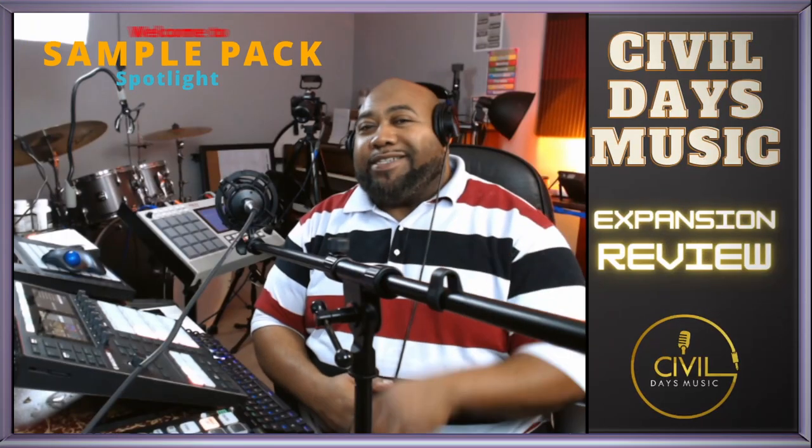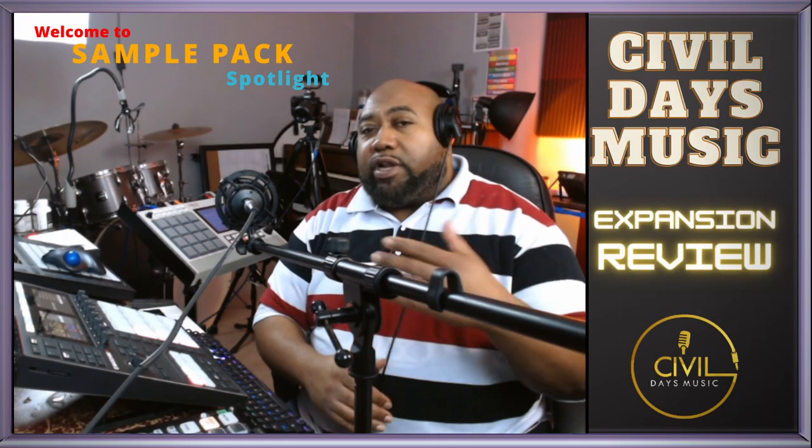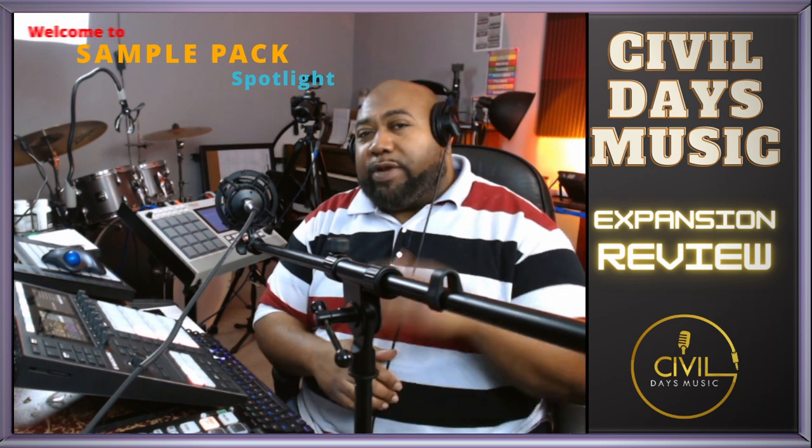Welcome back to Sample Pack Spotlight. In this episode, we're going to take a look at a collaboration between Akai Professional and MSX Audio.